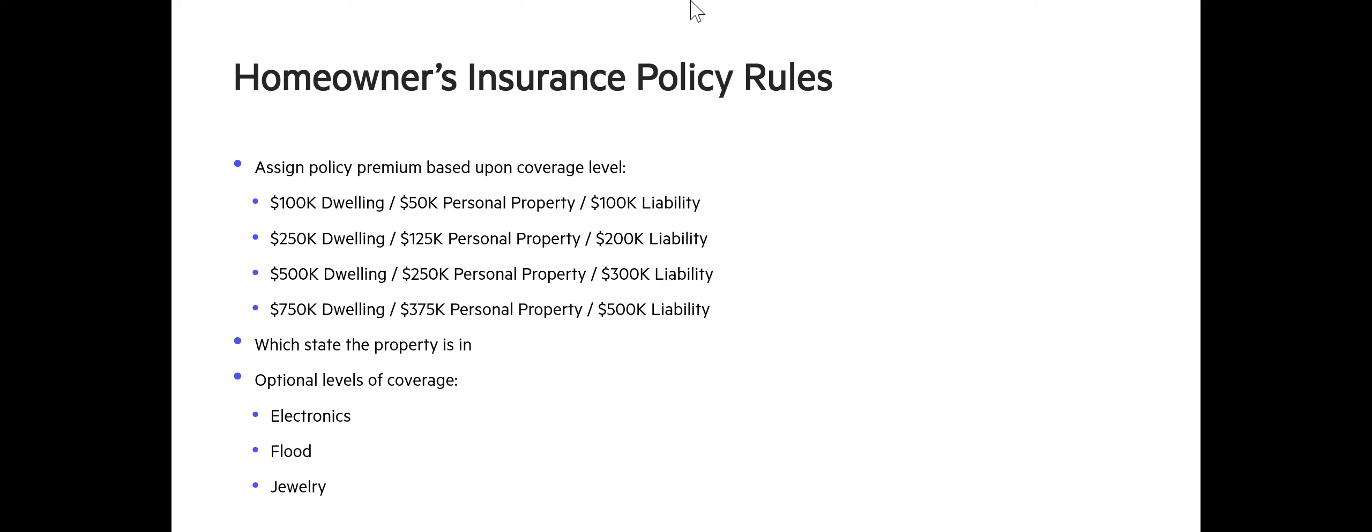The sample is going to be a homeowner's insurance policy, the origination of rules for a given property that will set a level of coverage of the dwelling, personal property, and liability coverage level.